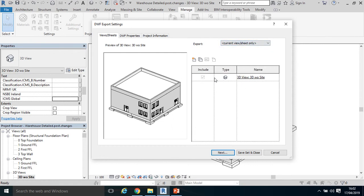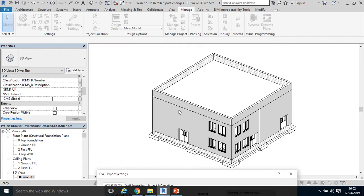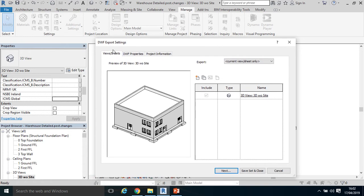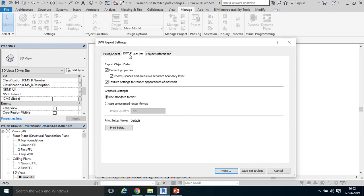More than likely you will just see the view that you have open at that time. You also want to select DWF properties and make sure that the rooms, spaces and areas in a separate boundary layer are selected. That's very important from a quantity surveying point of view because you want those attributes to be available in your software, in your QS software for calculation of room areas.